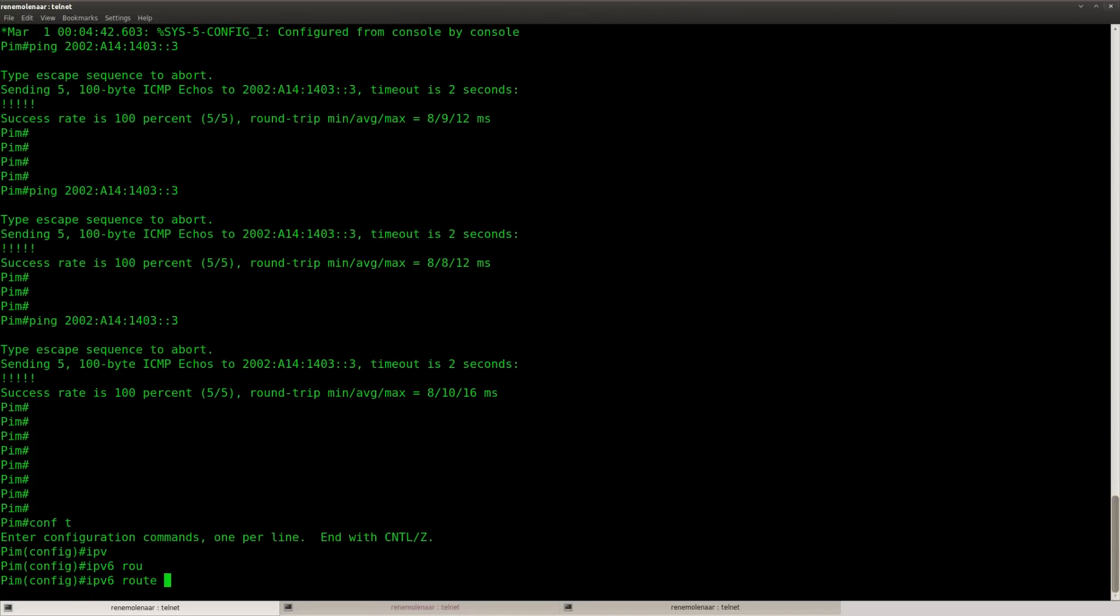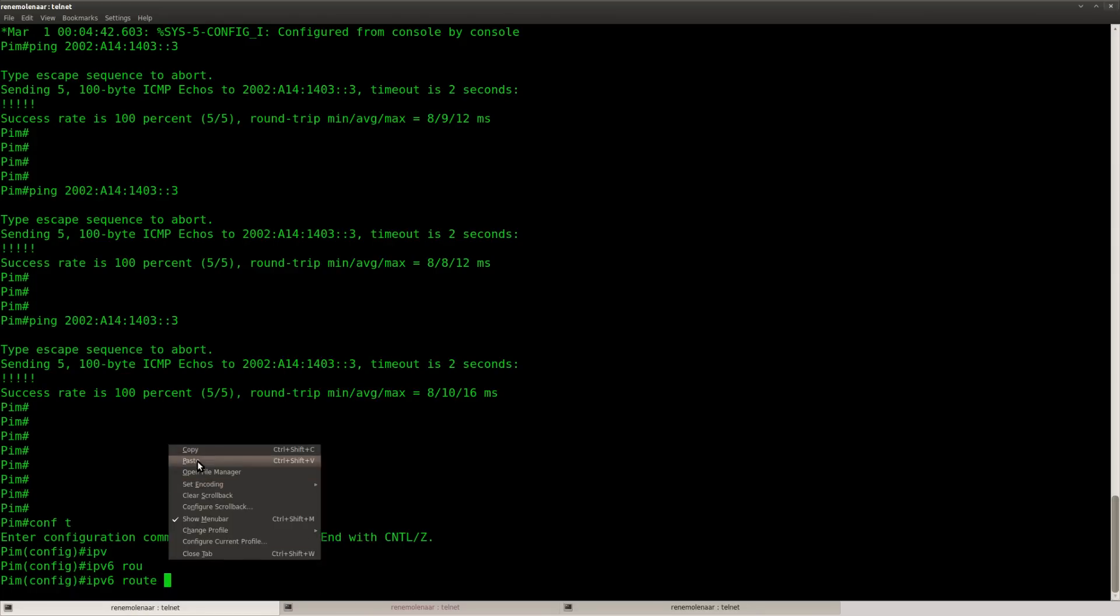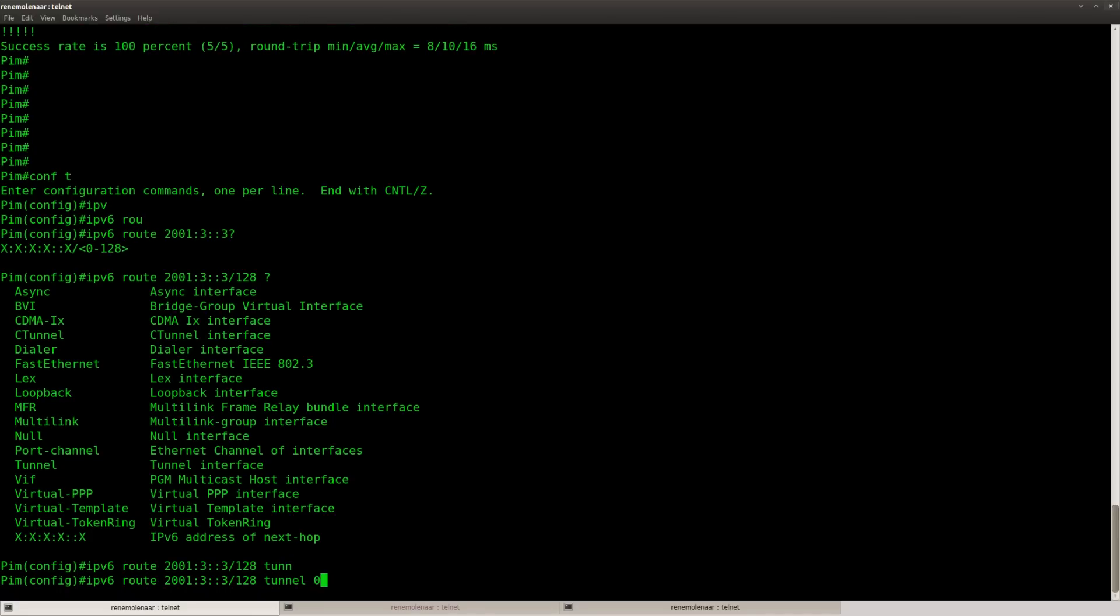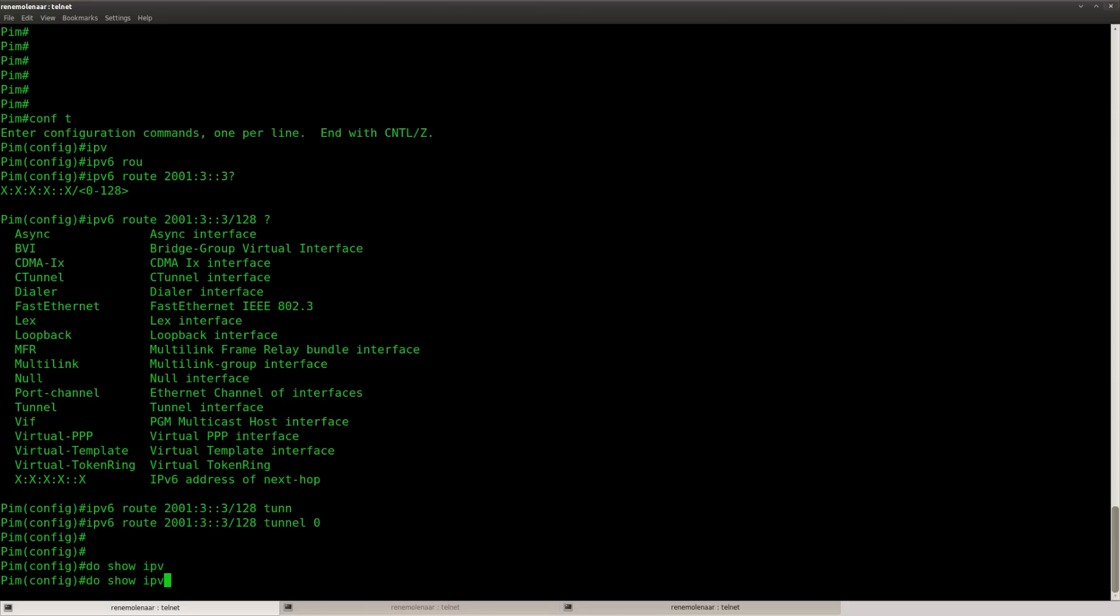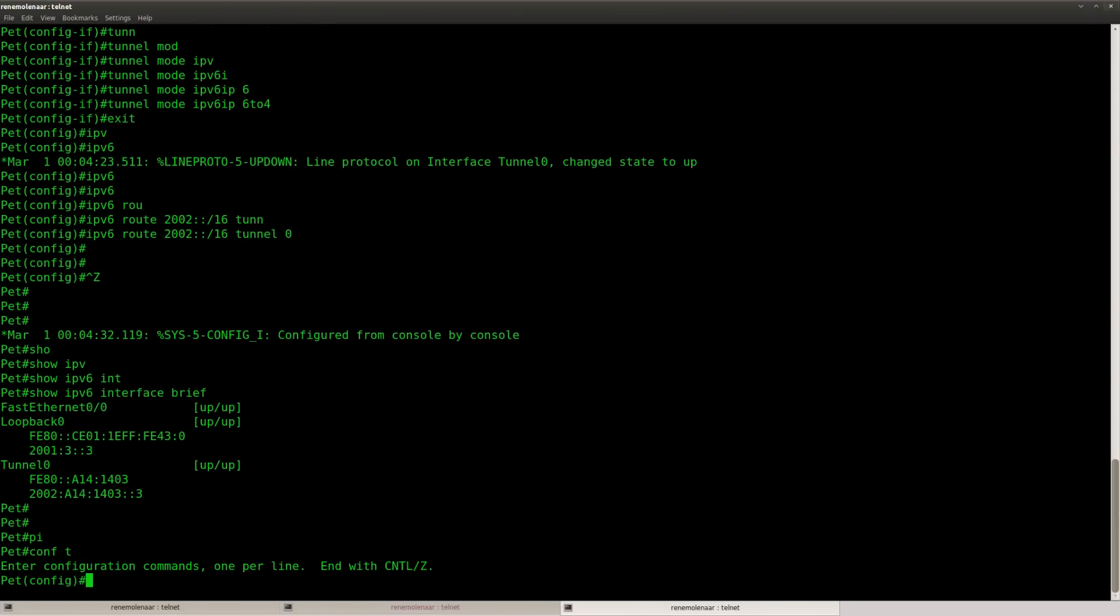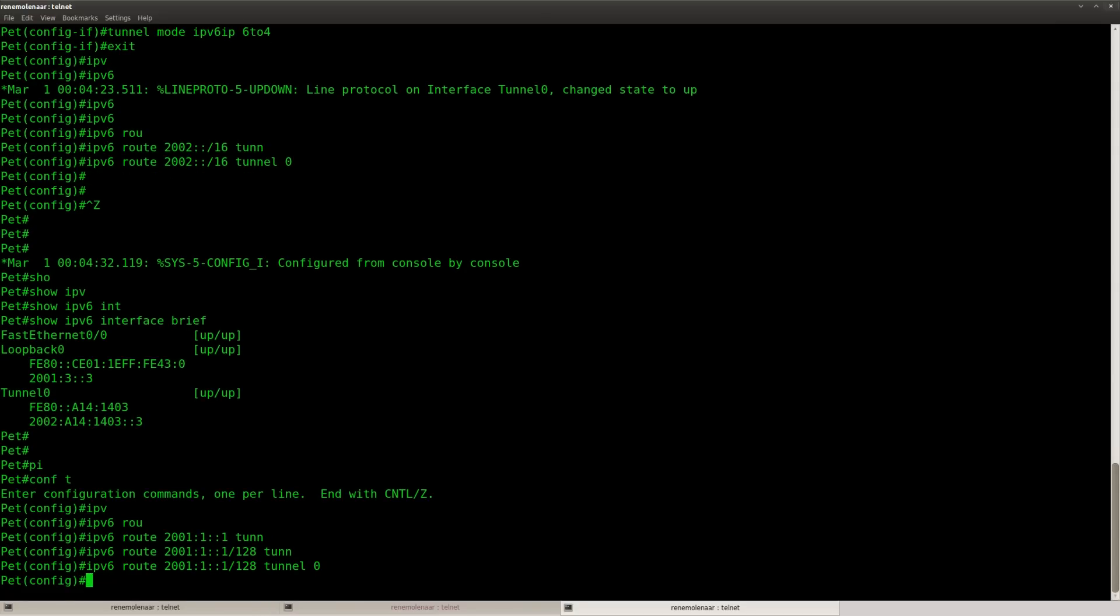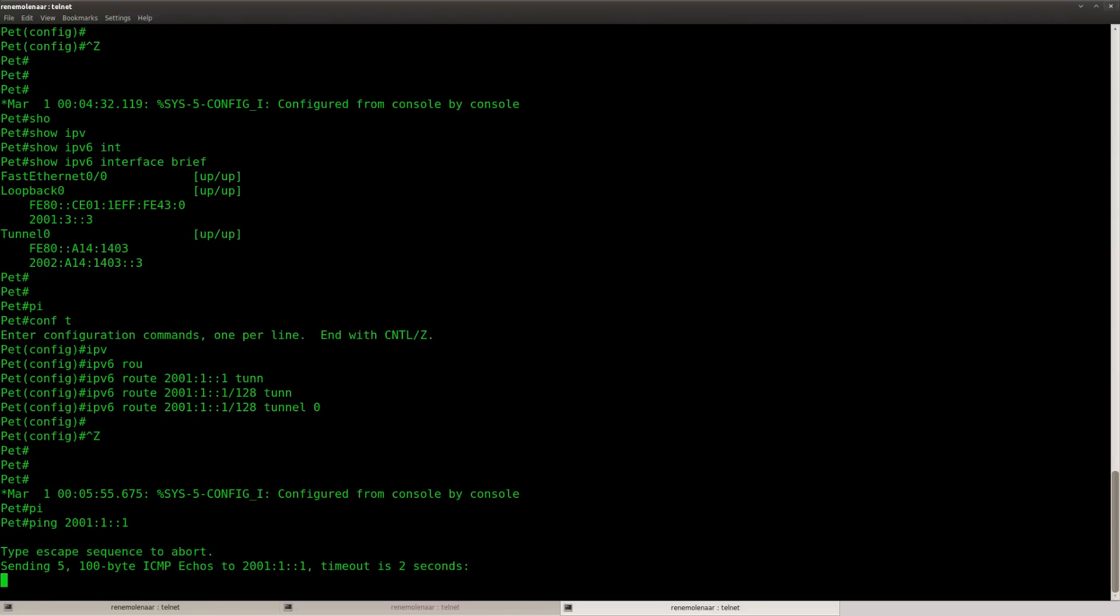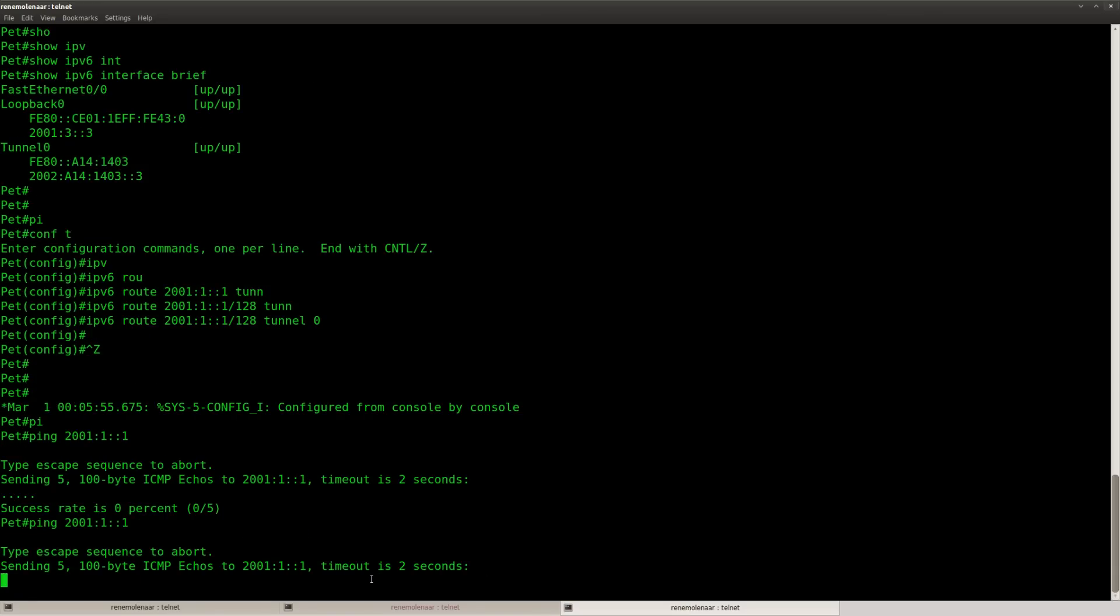So IPv6 route. We need to get to this prefix. And we need to get through the tunnel interface. Now let's see if this is working properly. If this is working or not. And it's not working.